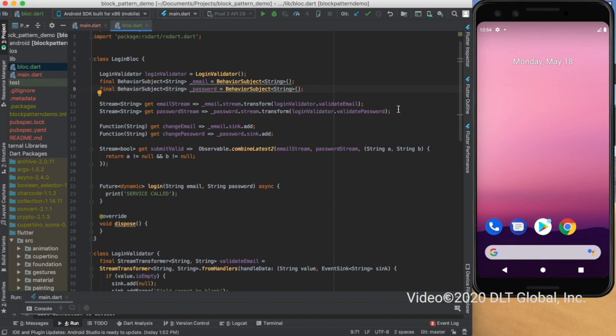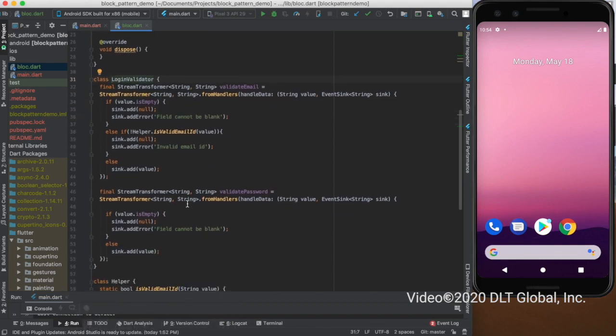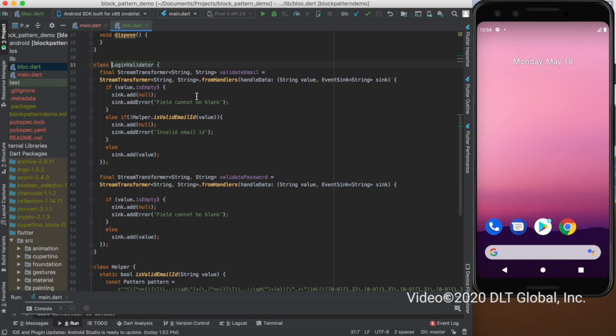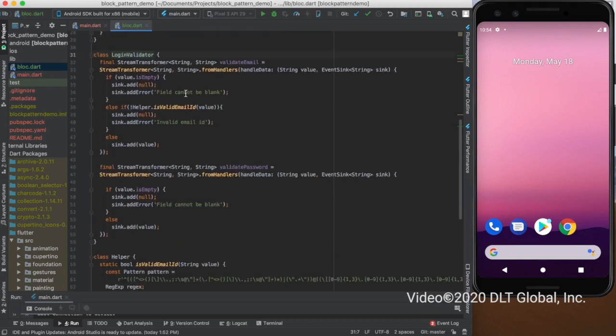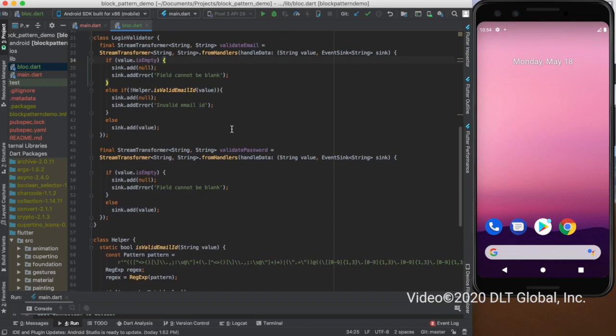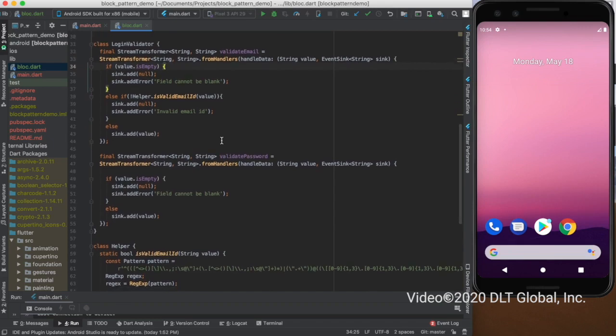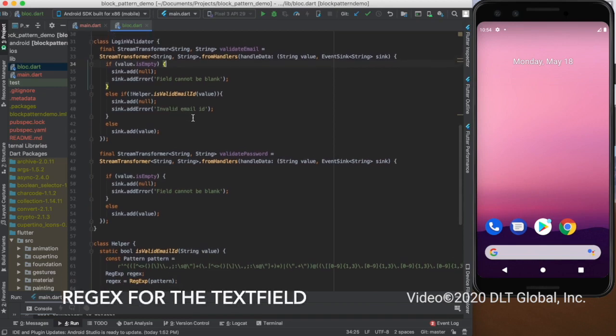This is the login validated class which has a stream transformer, and it is handling the validation and validating the email from the helper class which I have created. I have done all the checks: if the email is empty, I'm returning null and adding error to it. If the is valid email check returns an error from the helper class, then I'm adding invalid email ID. If all the cases are passed, then I'm adding value to the sync and this is returning the value to the email stream on the login block.